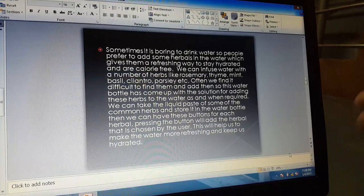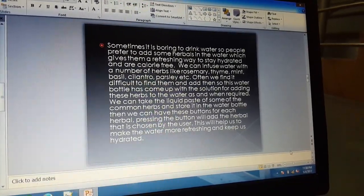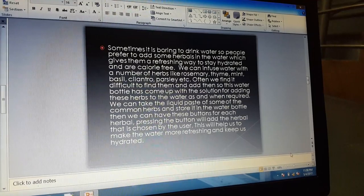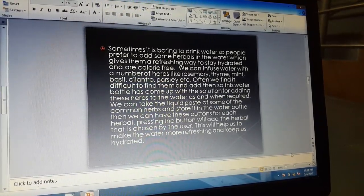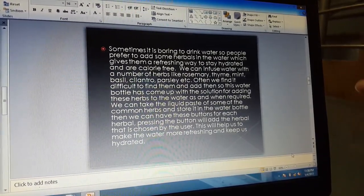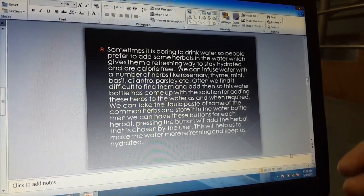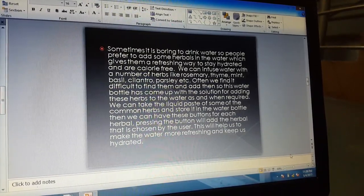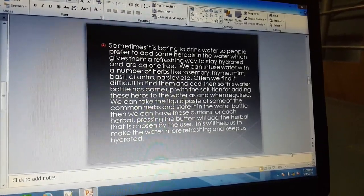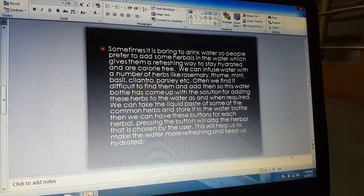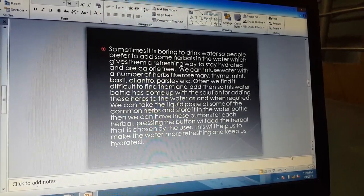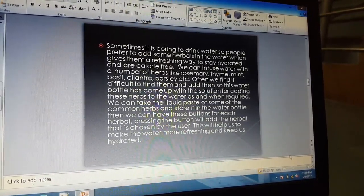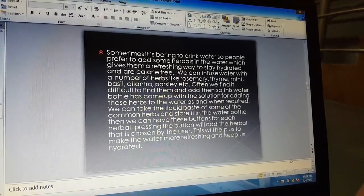Often we find it difficult to add these herbals to the water, so we have come up with switches that are placed on the surface of the water bottle. Pressing these buttons will add the herbal that is chosen by the user. This will help us make the water more refreshing and keep us hydrated.